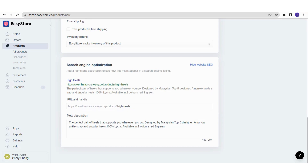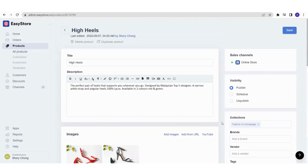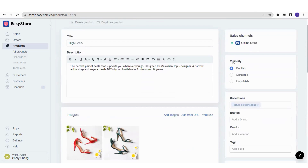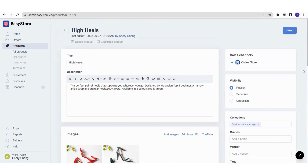SEO is important for your customers to find you. Once you're done with everything, check the Visibility section on the right side: Publish, Schedule, or Unpublish. If you select Publish, once you save, the product will immediately appear on your online store and be on sale.